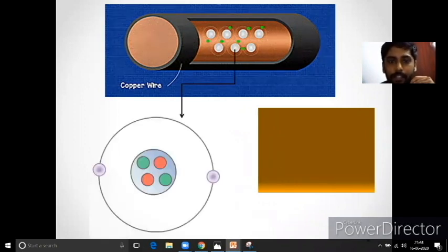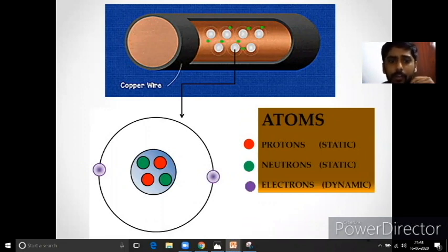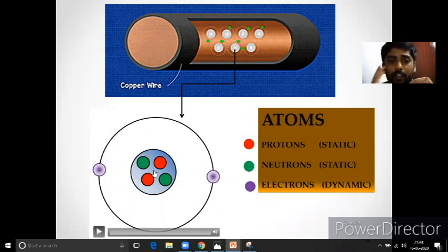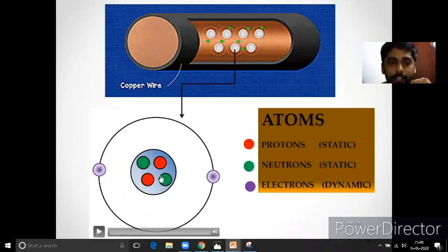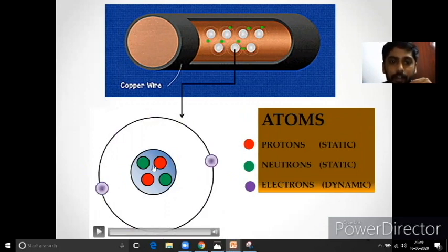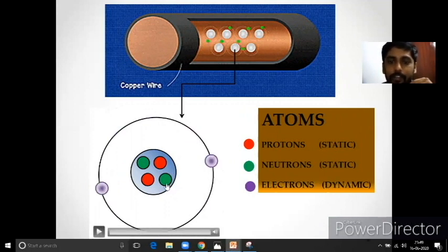If you look at an atom, it has protons, neutrons and electrons. If you look at the proton and neutron, they are held in the nucleus by a strong nuclear force — they are static. If you look at the electrons, they are in orbit, so the electron is dynamic.